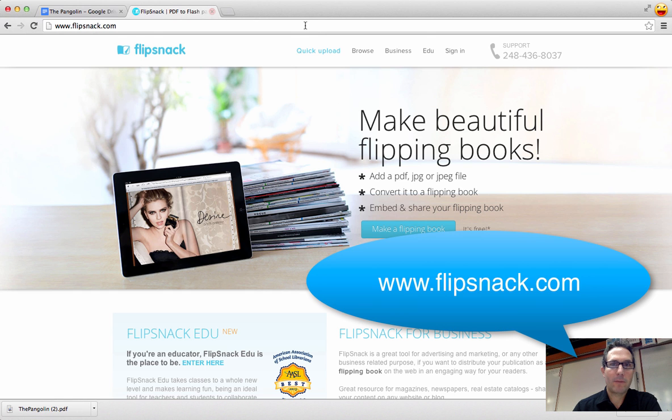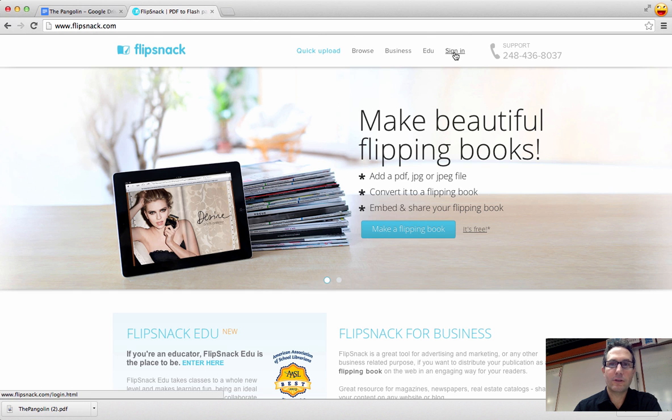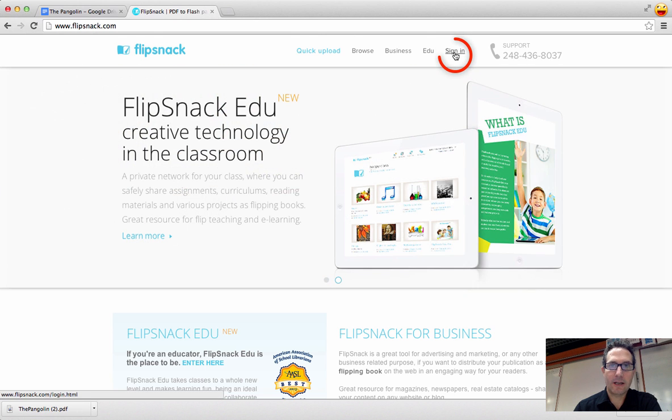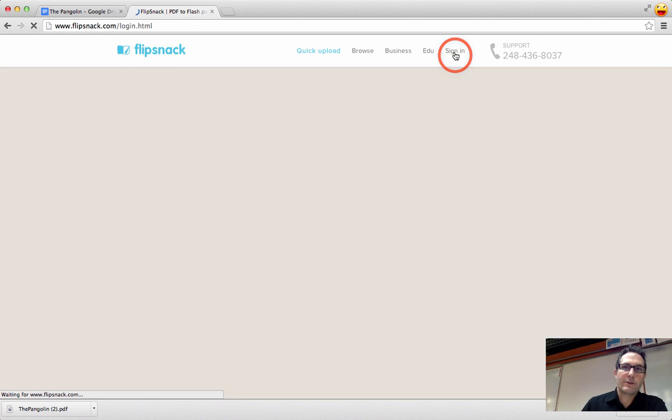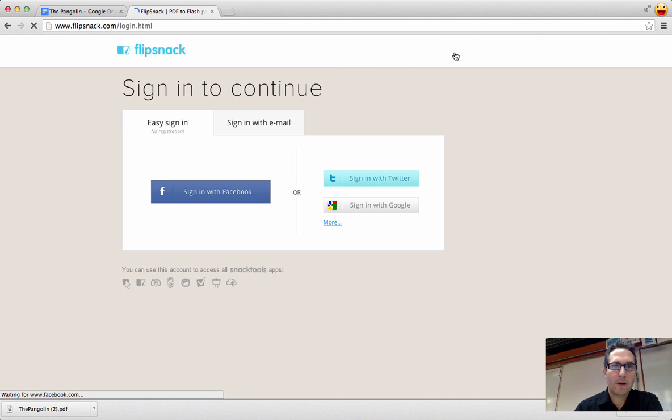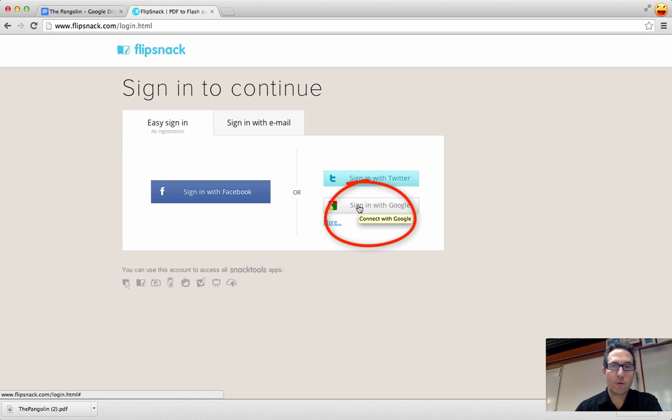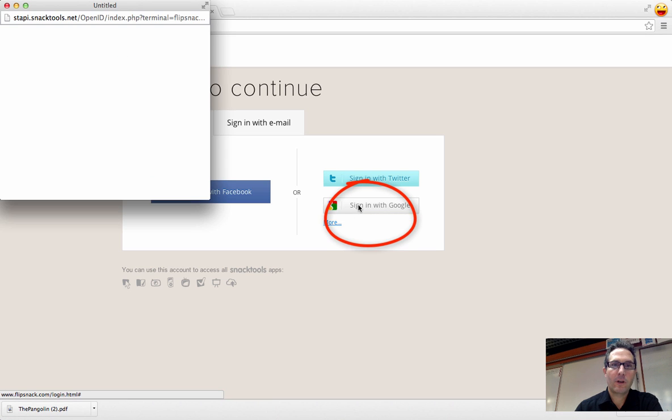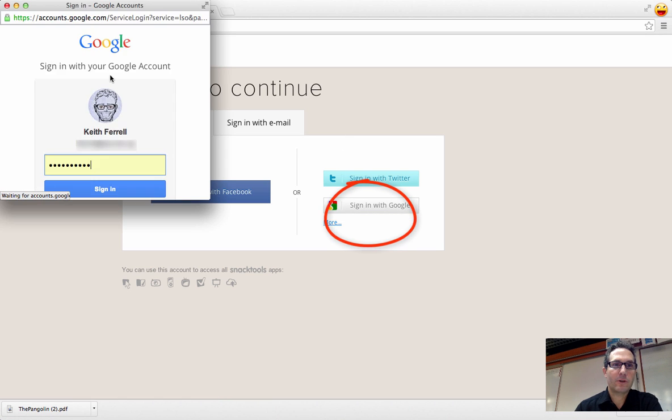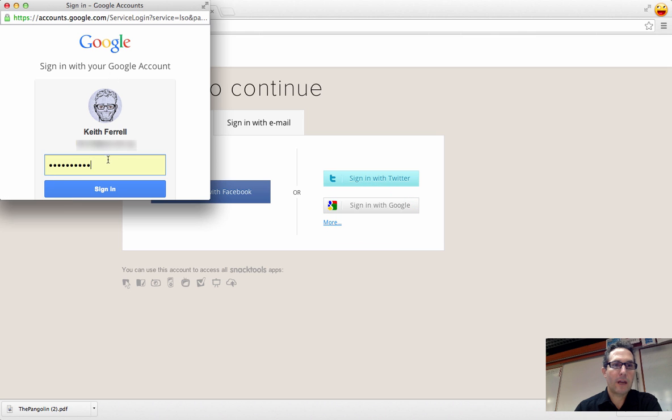And from here, the first thing I'm going to do is to sign in. Once you sign in, it's going to ask you for either signing in with email, Facebook, Twitter. We're going to go sign in with Google. And from here, it's going to ask you for your username and password. Type those in.